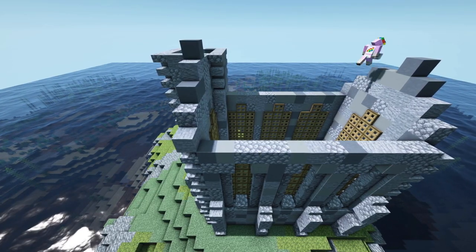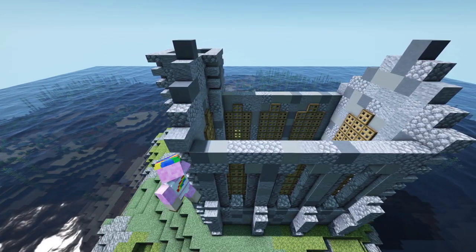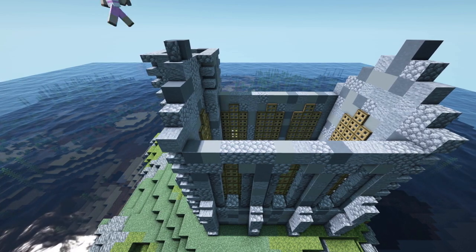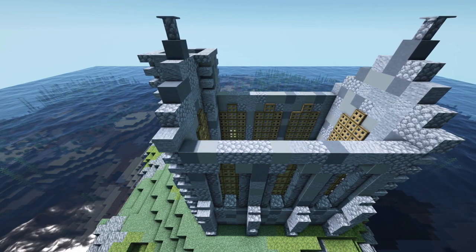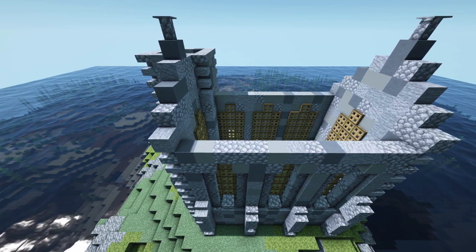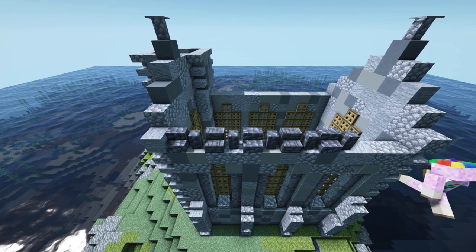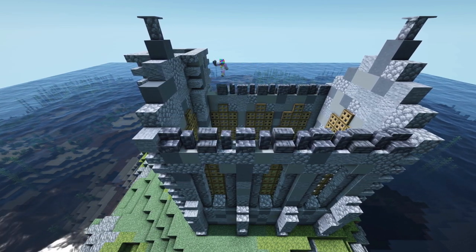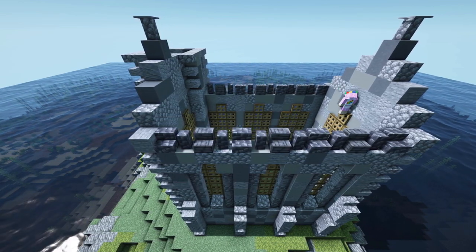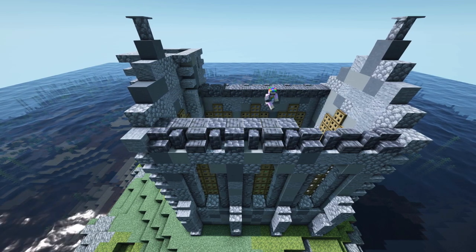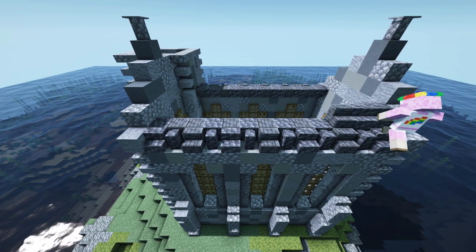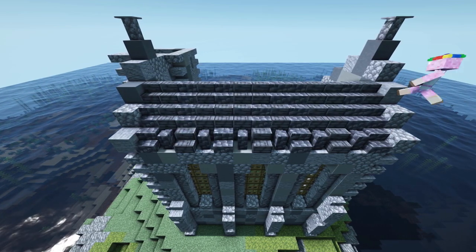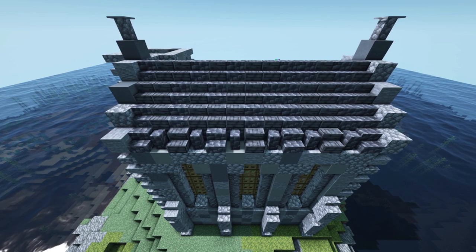As soon as you're happy with the main structure of your church we will next continue with the roof. For the lowest layer we will use deep slate walls and deep slate stairs. For the other layers we will continue with stairs, except on the top layer we will add a combination of deep slate walls and slabs.